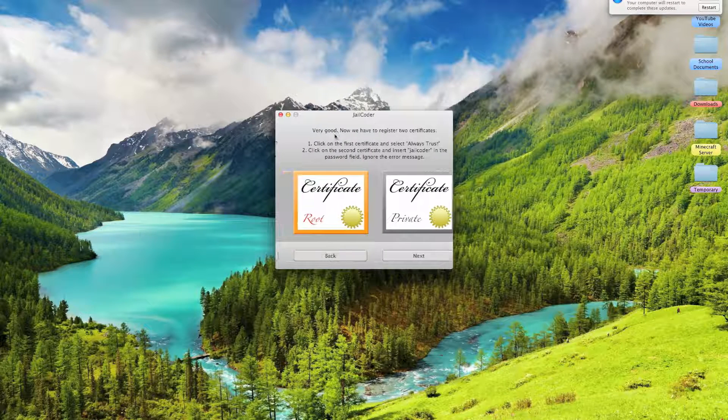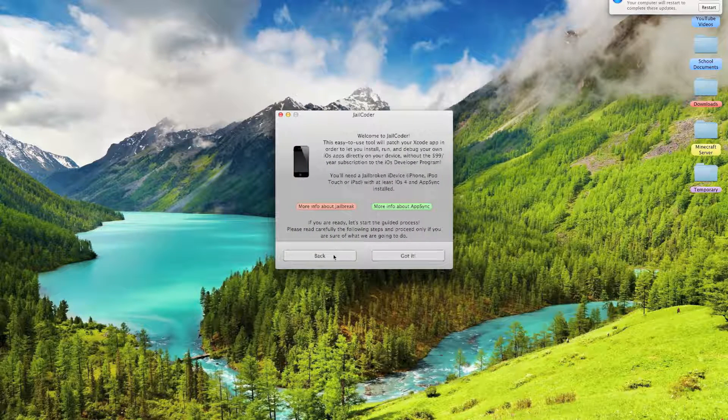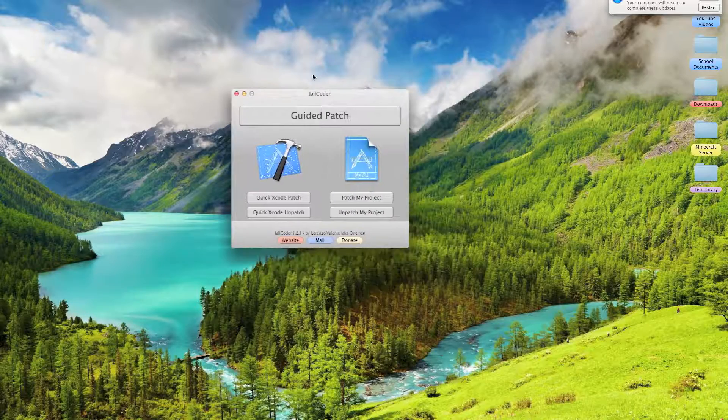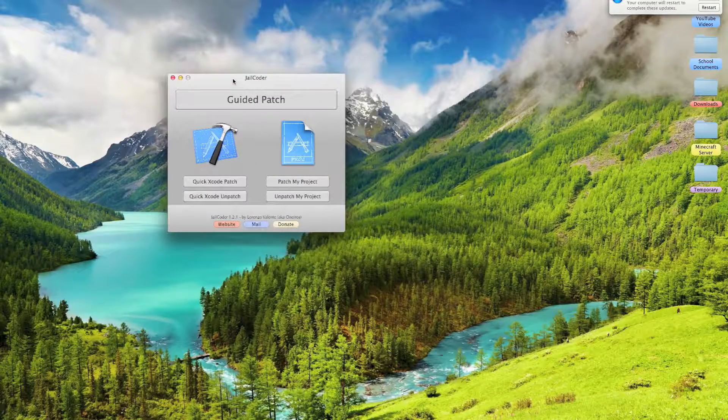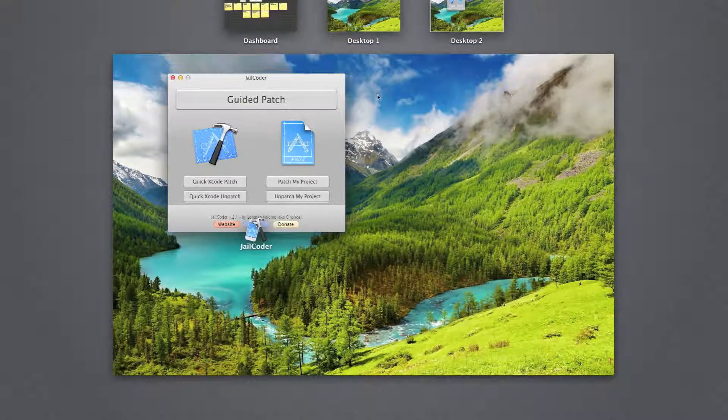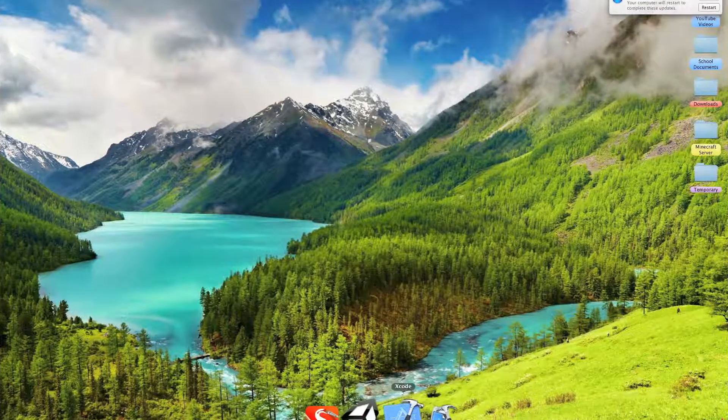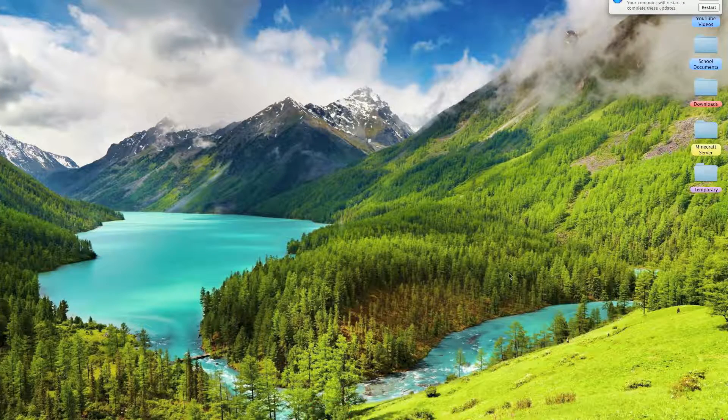After you patch Xcode, you will then have to open up Unity to your project.